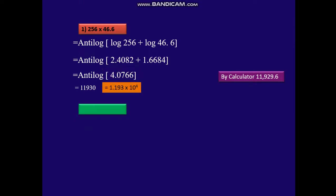We can also write this as 1193 × 10 raised to 4, putting the point after 1 digit, which gives 1193 × 10 raised to 4.